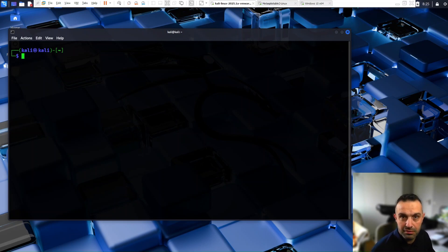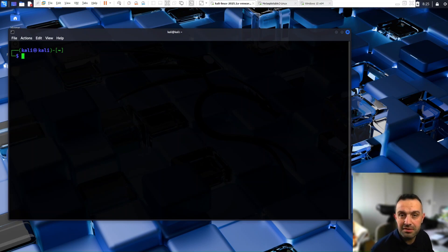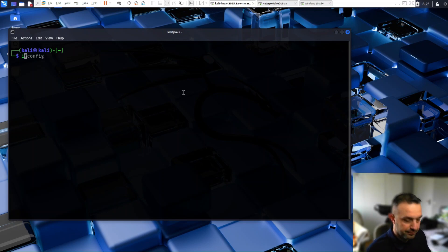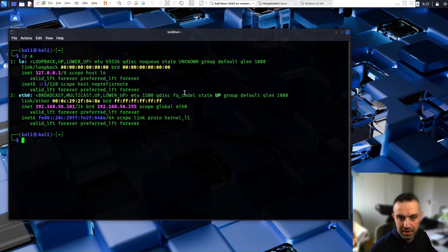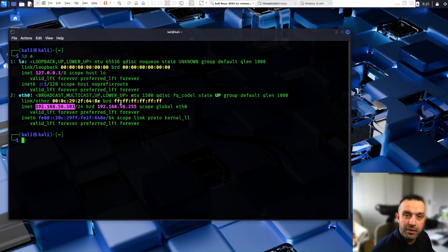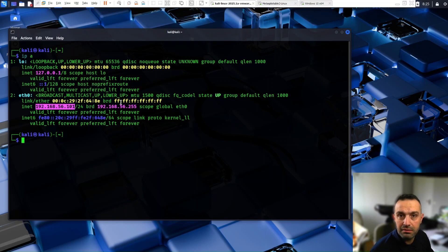So first, we need to identify the target IP. And how we do that is by checking our IP address. So let's use the IP address here. And by that command, we can see that we are using this IP address. This way, we can use Nmap to search the whole subnet. And we do that by using this command.